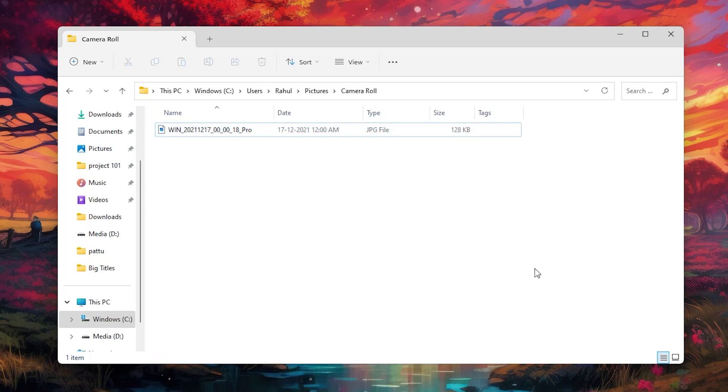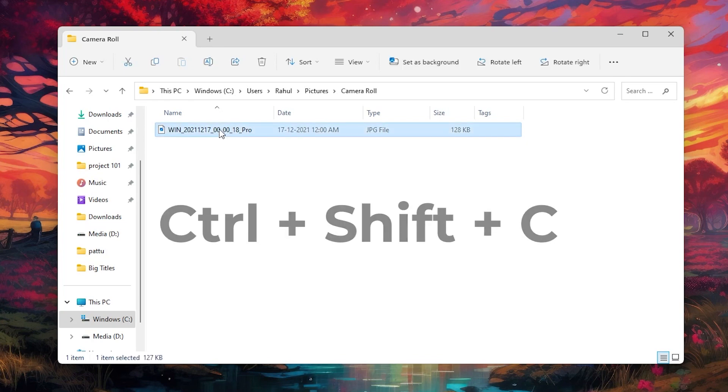Or what you could do is you don't have to right-click. Just select the file, then on your keyboard press Ctrl+Shift+C.